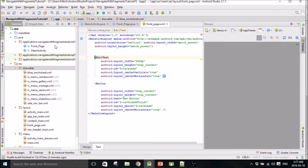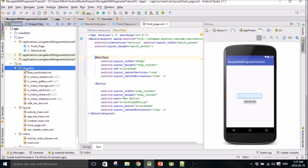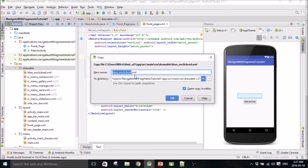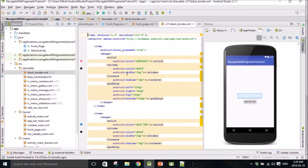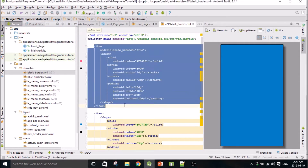Okay, and we'll copy that and create another one, call it black border, and there it is.